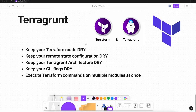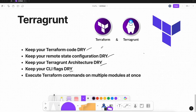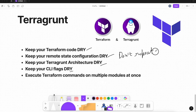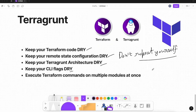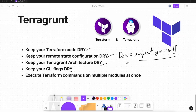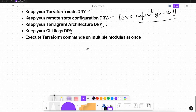Terragrunt lets us keep our Terraform code DRY, keep our remote configuration DRY, and keep our architecture DRY. DRY basically means 'do not repeat yourself.' In some scenarios when you are writing Terraform code for provisioning your infrastructure, you may end up with repeatable code across multiple directories.